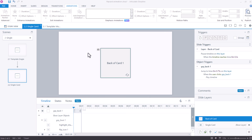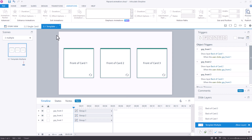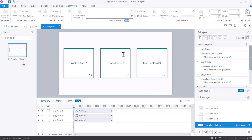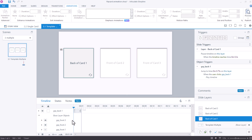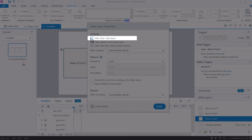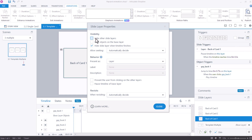You might be wondering how to add more than one flip card — I've prepared something for this as well. We have a base layer with three cards, each of them is a group, and we have a layer for each of the cards with the back of the cards. On the base layer make sure that when the learner clicks on a card the correct layer is shown. On each back layer make sure you're hiding the correct base layer object — for back of card one you want to hide group front one. Also in the slide layer properties make sure that 'hide other slide layers' is not checked, otherwise this will not work.